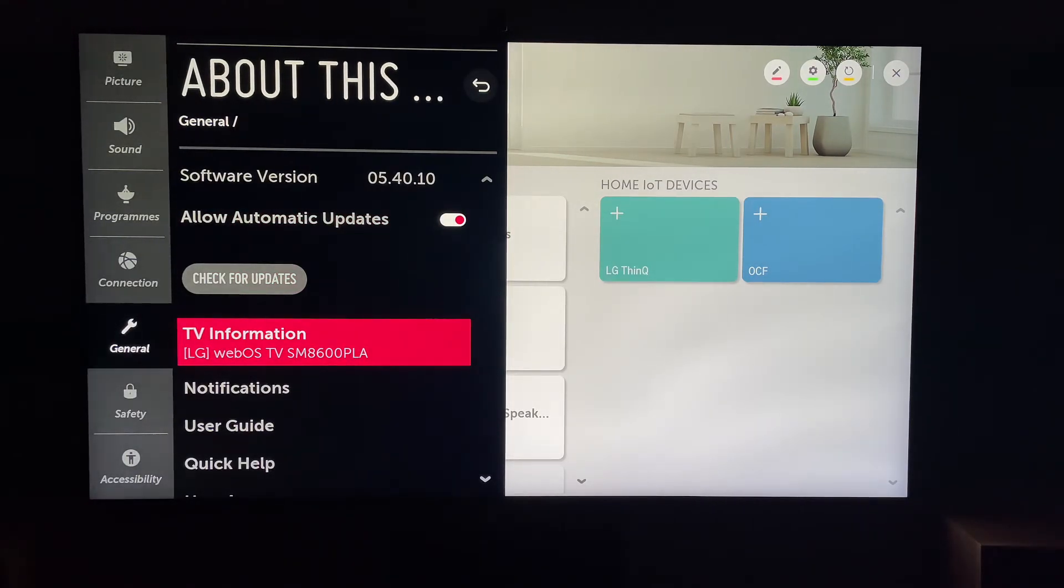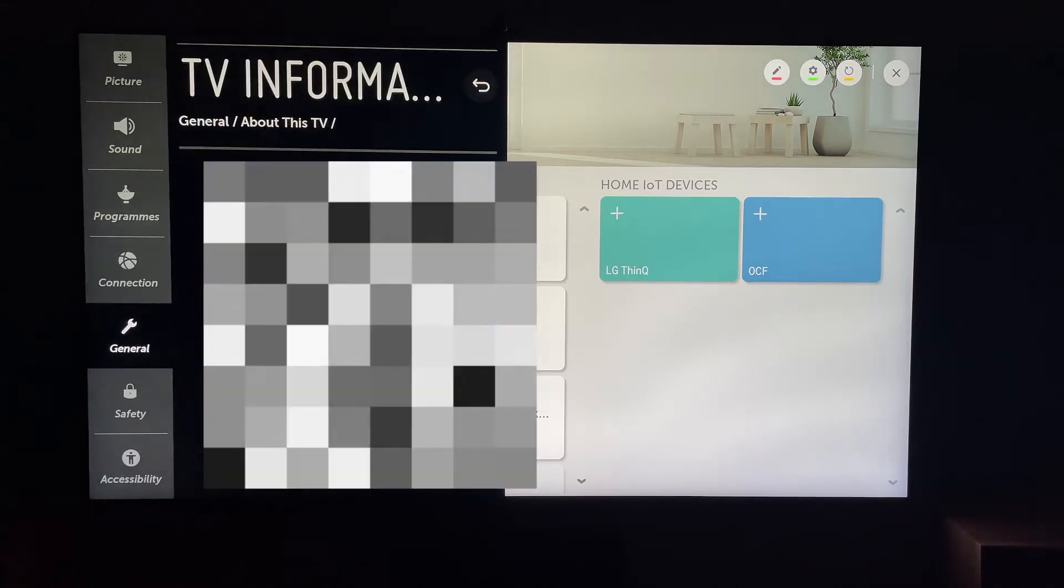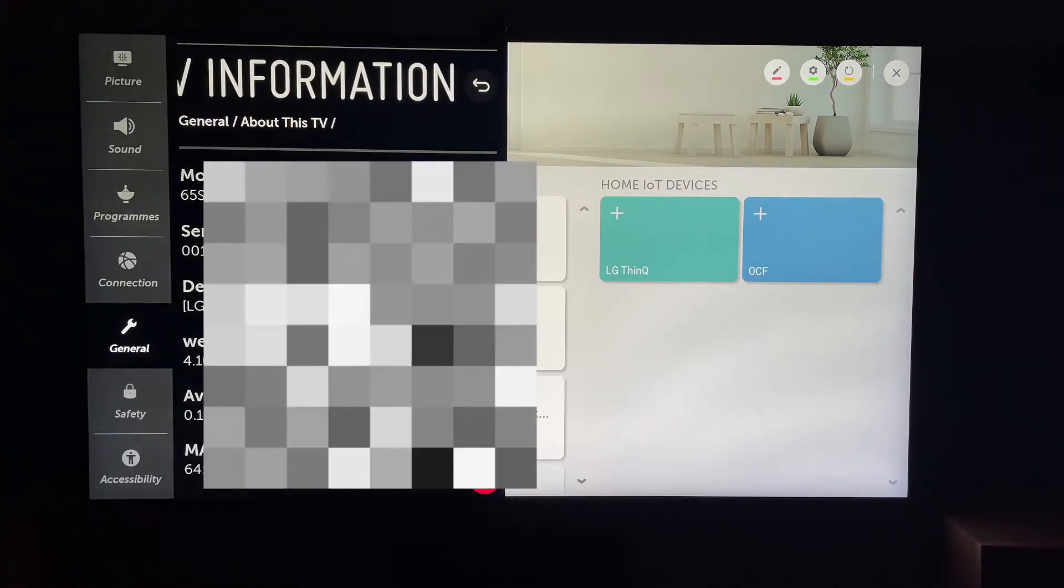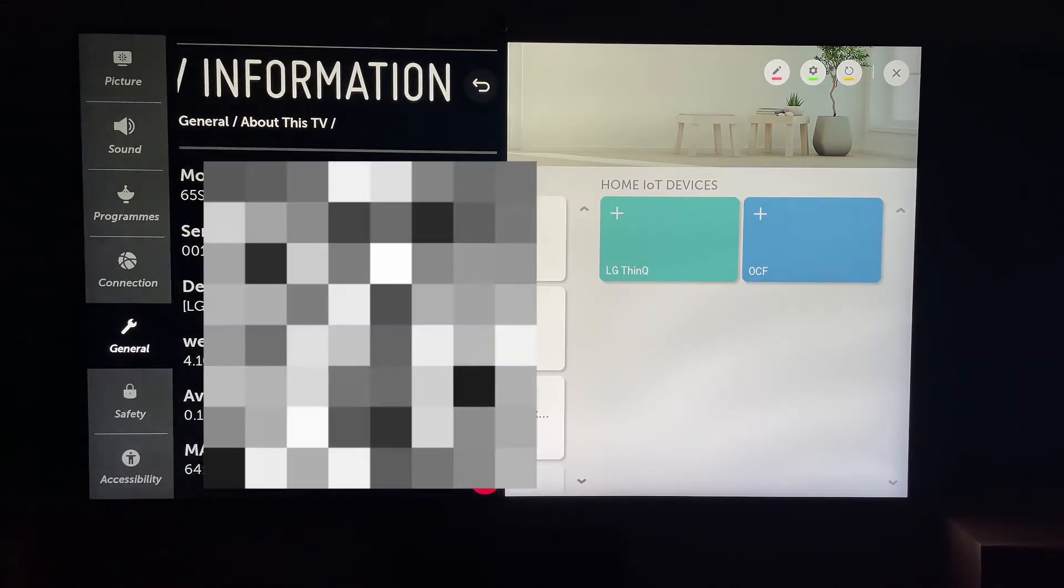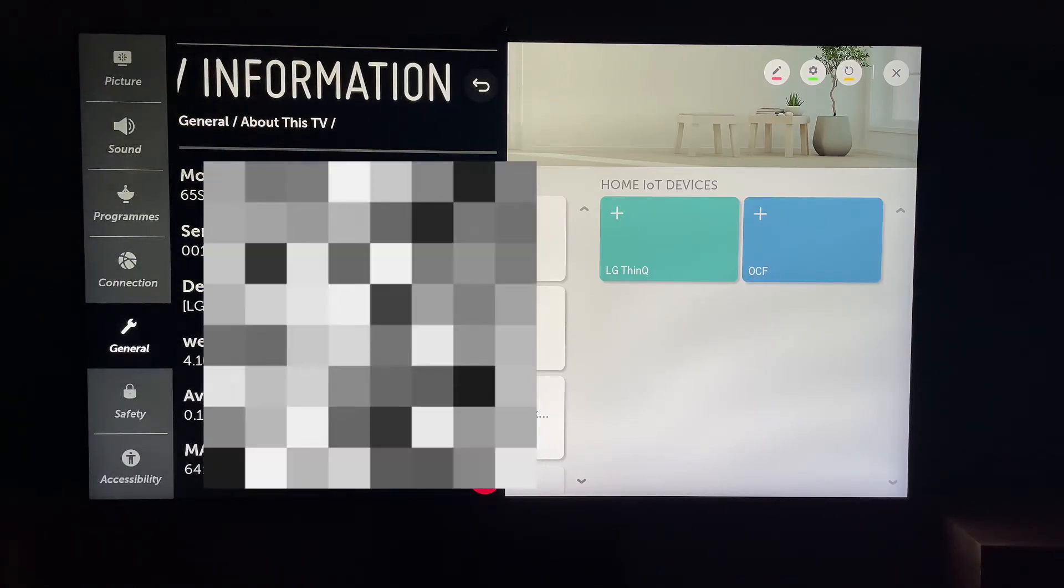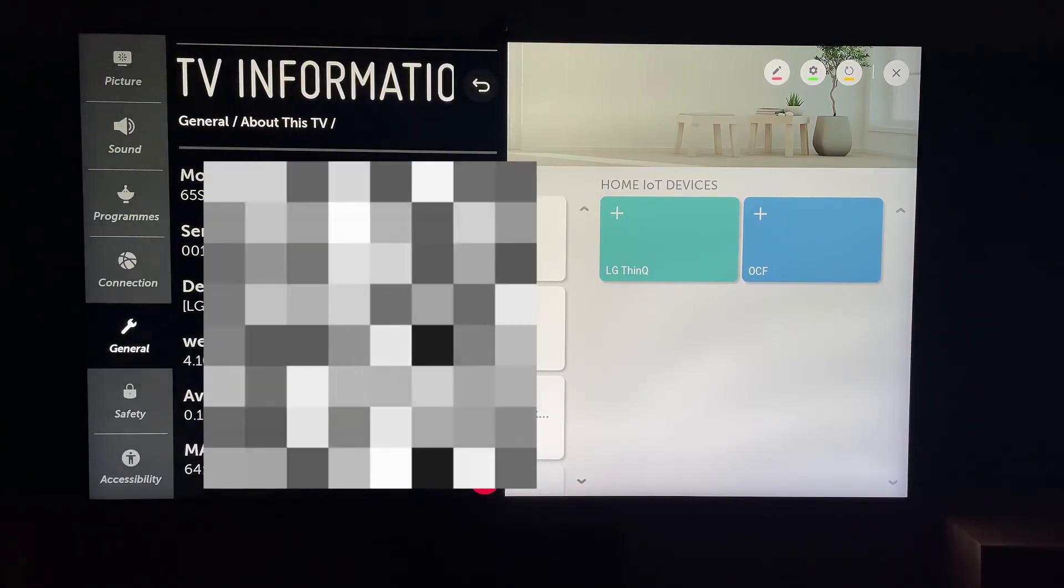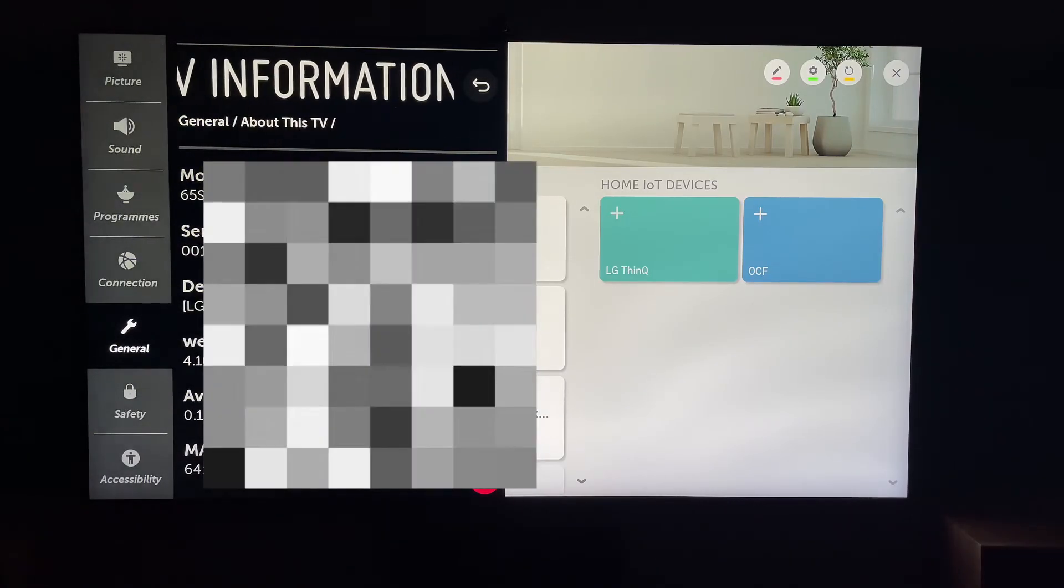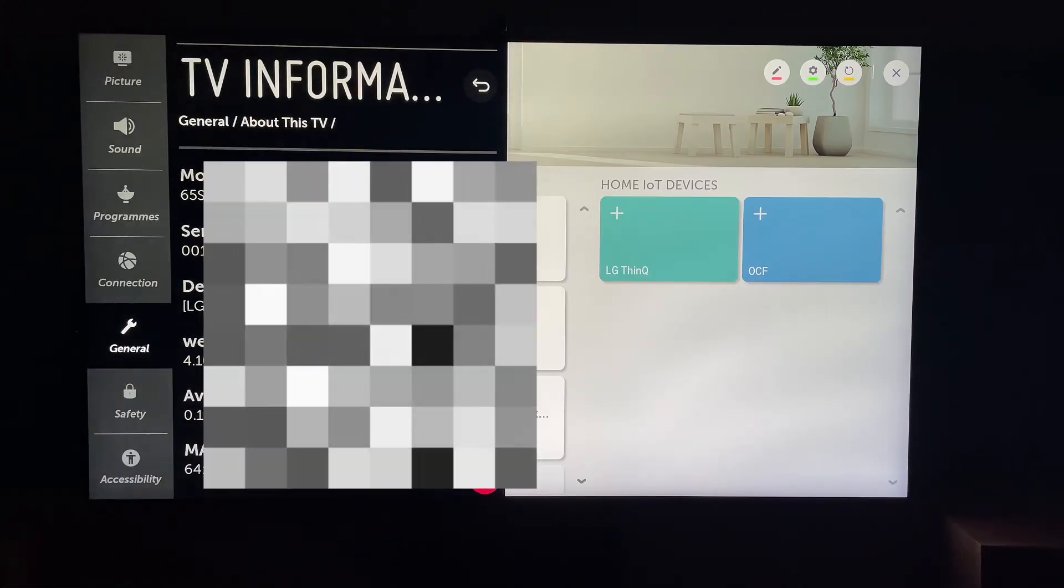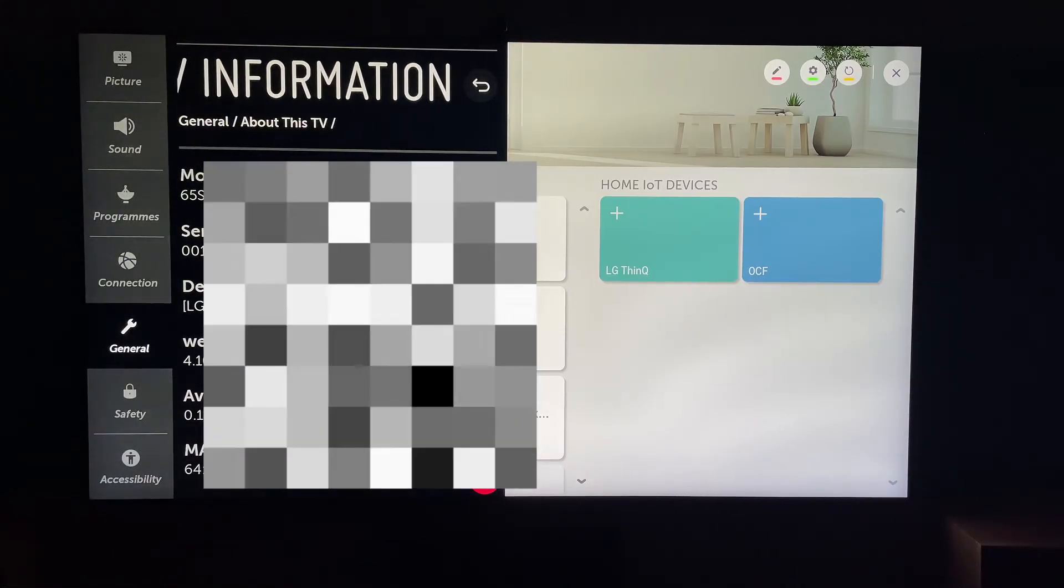And here, you'll see the model number, the serial number, the device name, your WebOS TV version, the available internal storage, and your Mac address. And if you come down, there's a little bit more information if you need it.